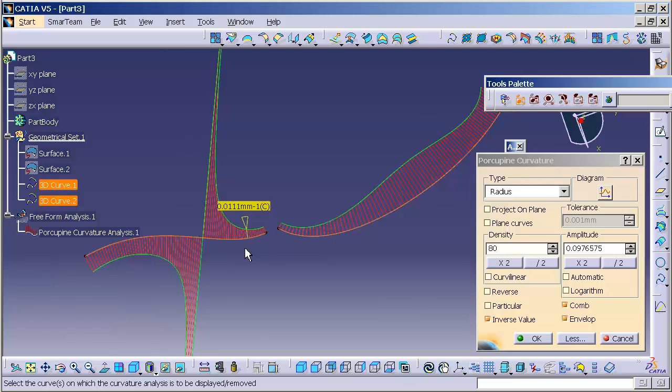What's really nice about this porcupine analysis is that, and I'll show you how in a moment, once I select OK, it stays active, and it's live.